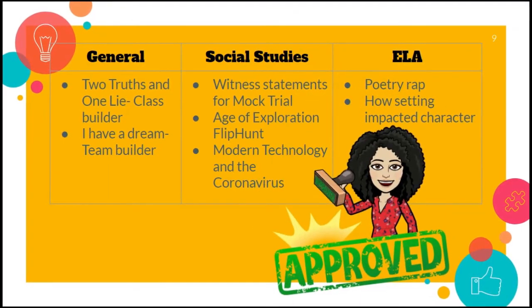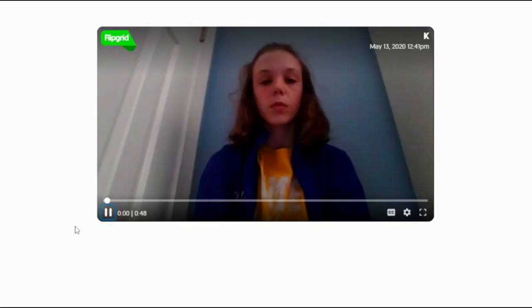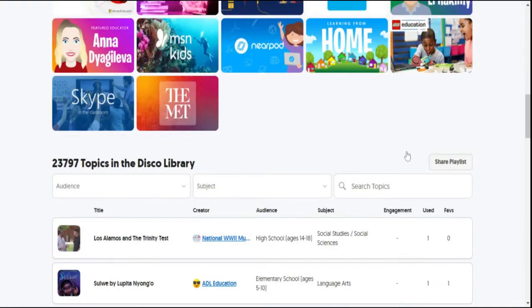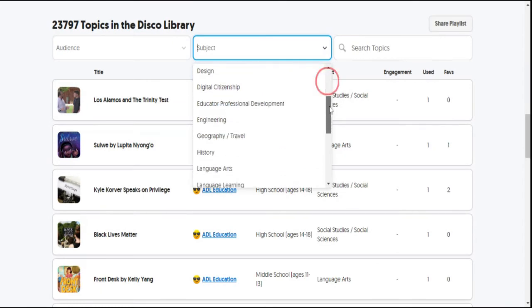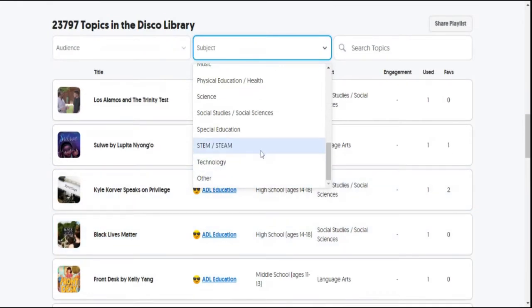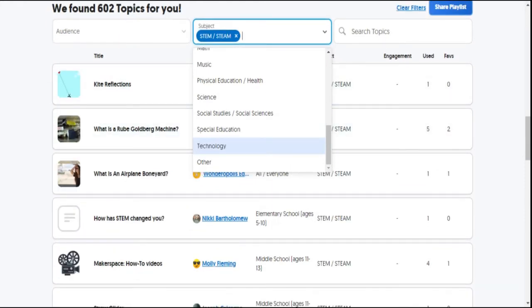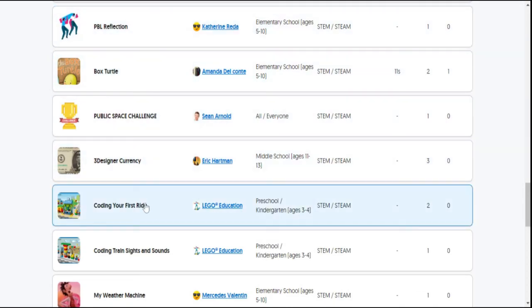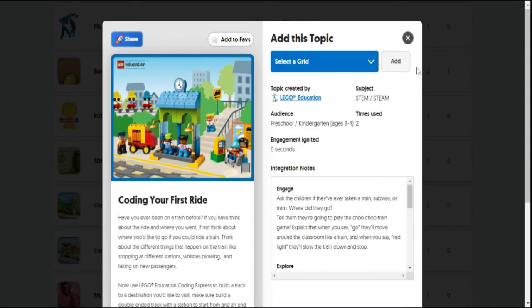Flipgrid can be used across all content areas and student ability levels. Need some inspiration or a great idea to re-energize a topic? Head over to the Disco library and search through almost 24,000 topics already available to help you get started. Teachers can search via topic or by age group — the opportunities for students to demonstrate their learning are endless.